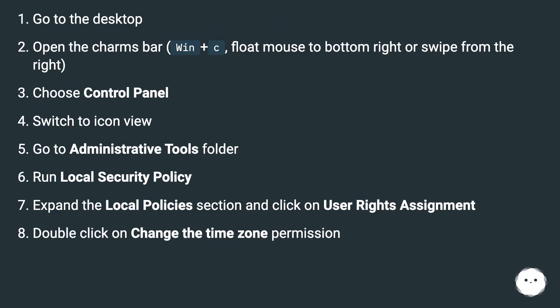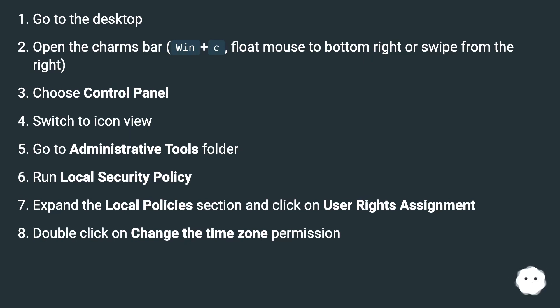Go to administrative tools folder. Run local security policy. Expand the local policies section and click on user rights assignment. Double click on change the time zone permission.